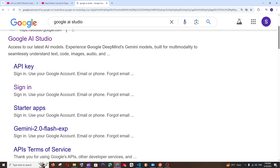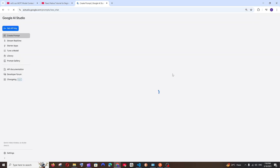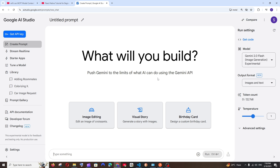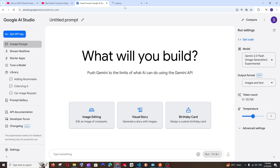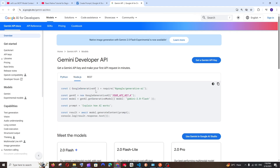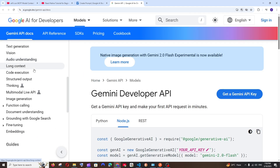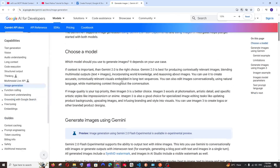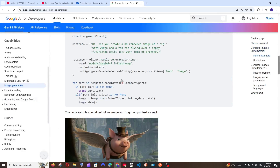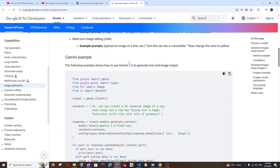First, just Google 'Google AI Studio' and select the first link. Make sure you are signed in with your Google account. If you want to try Gemini 2.0 Flash Experimental, you can try it out there. On the left you'll find the API documentation. Open it, and in the documentation on the left you'll see 'Image Generation.' Select it and scroll down to find the Python code for generating images.